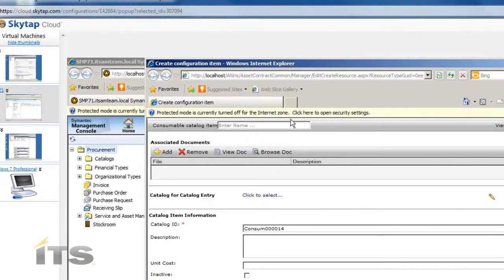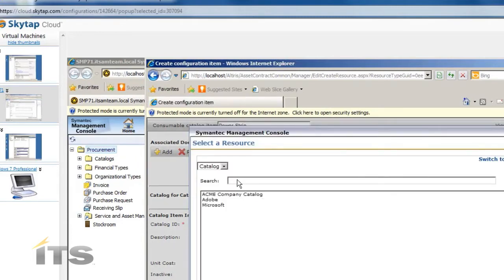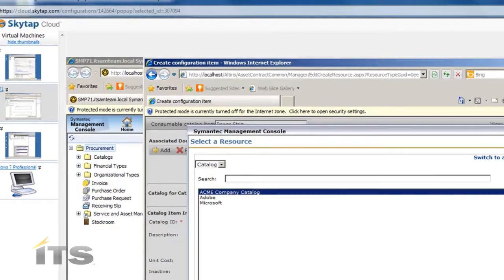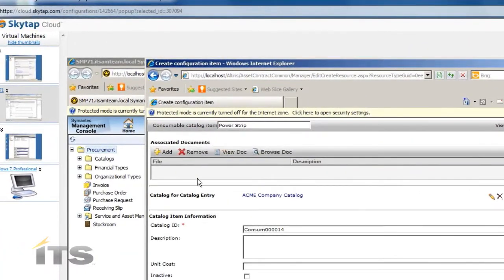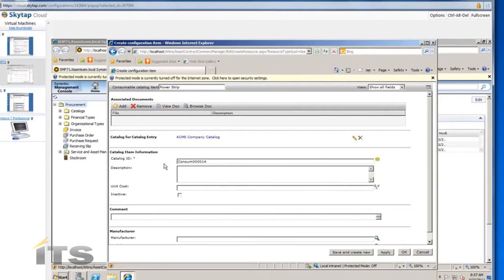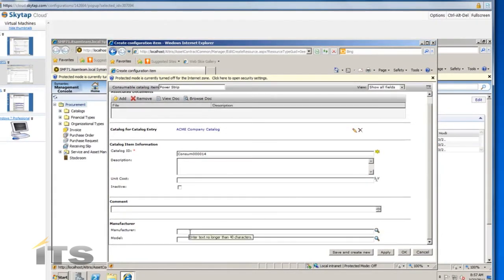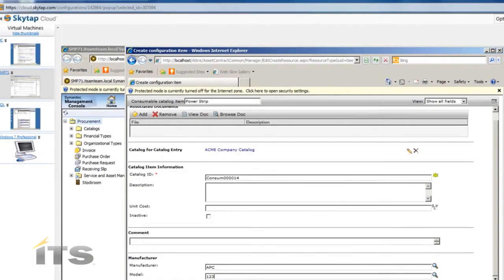Let's jump right in and create a consumable catalog item. I'm going to create an item for a power strip, so I'll call it 'Power Strip' generically. I'm going to choose my Acme company catalog, which is the catalog I've been using throughout these videos. I can associate a document — like a PDF or Word document describing the item. The catalog ID is required; Altiris will automatically assign one if you don't need to change it. I'll put in a manufacturer of APC and a model number of 123.